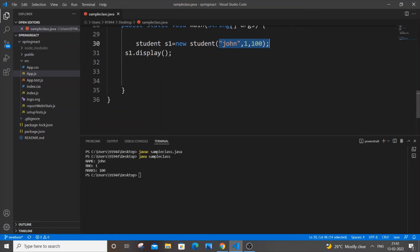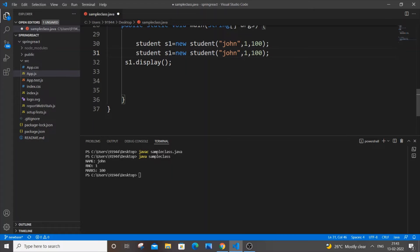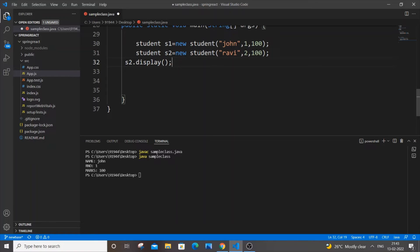To demonstrate with a second object, I'll copy the same code, name it s2, and create: Student s2 = new Student('Ravi', 2, 1000). Then call s2.display().